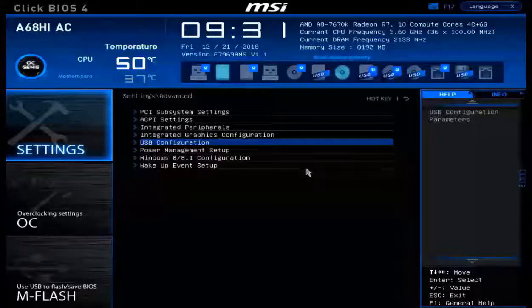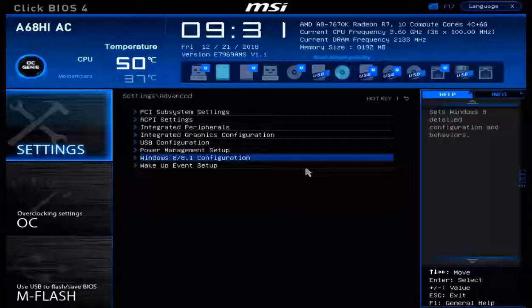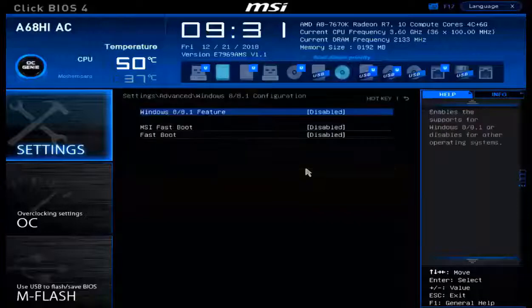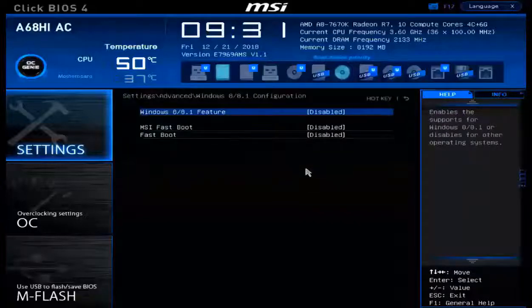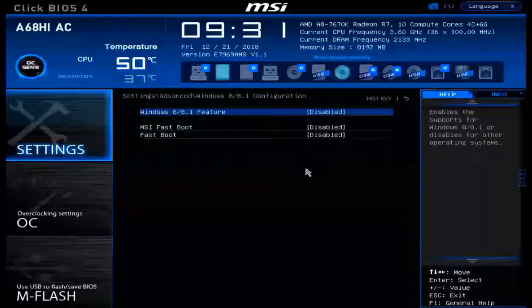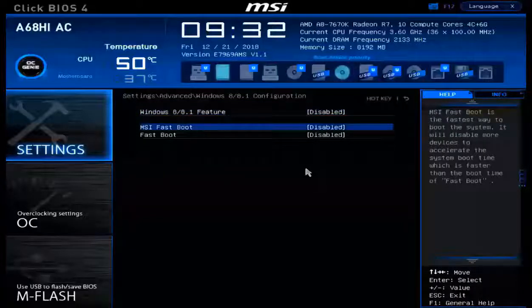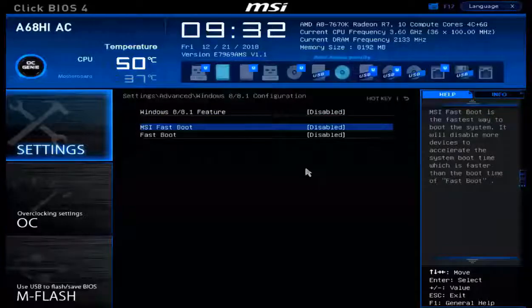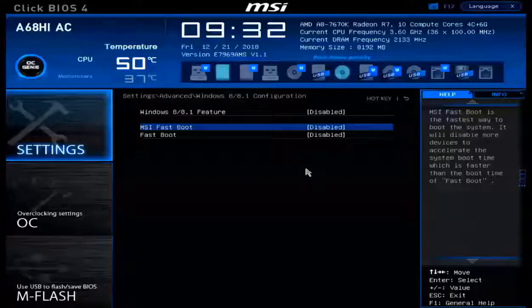Now we want to take a look at our Windows configuration. Right here in the Windows configuration, we can control how quickly our machine will boot. We can do this by activating Fastboot or by activating MSI Fastboot. These will allow your systems to come online more quickly by skipping some of the more thorough post-verification tests.